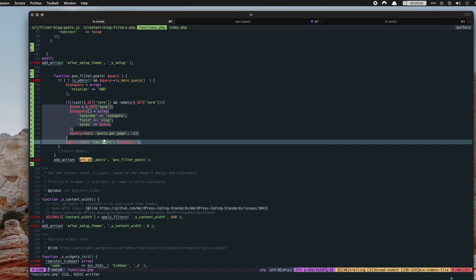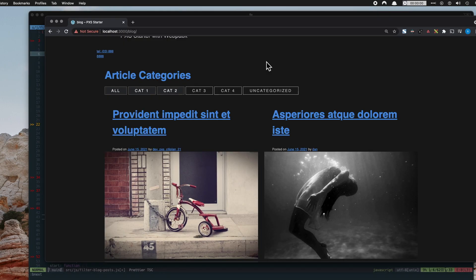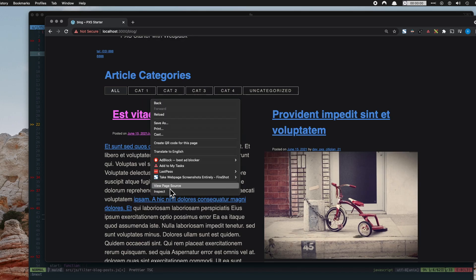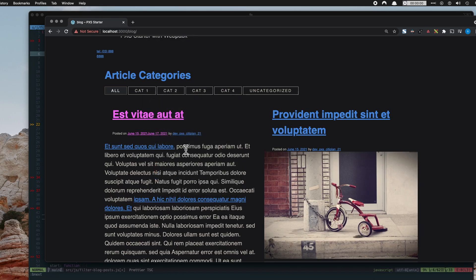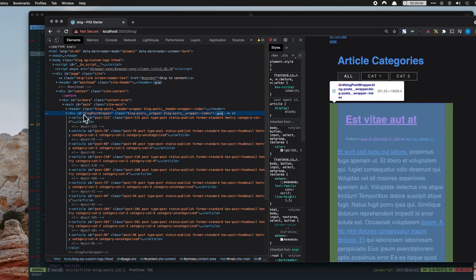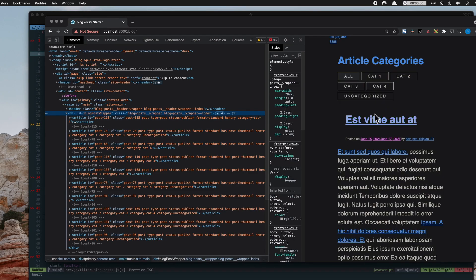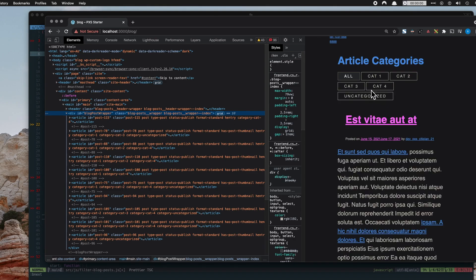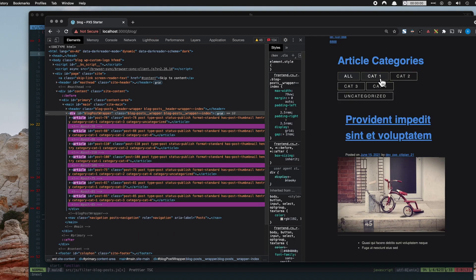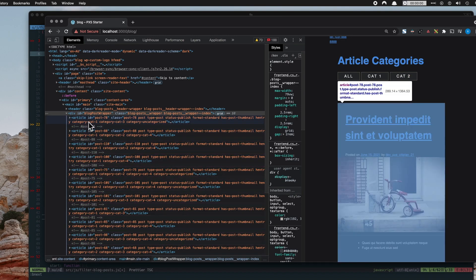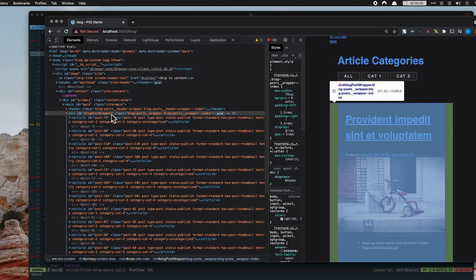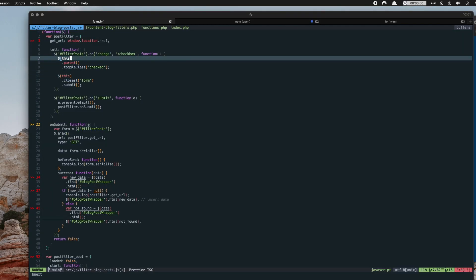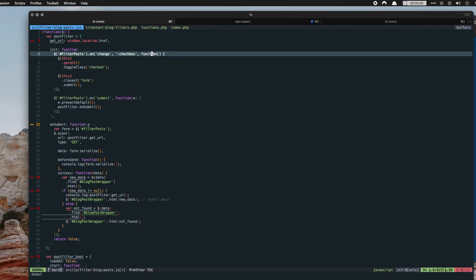The final piece of functionality we need to implement is processing the form with AJAX. So if we take a look at the markup here, we see we have all our posts wrapped in this container here, blog post wrapper. And when we click the filters, the data in the blog post wrapper changes.